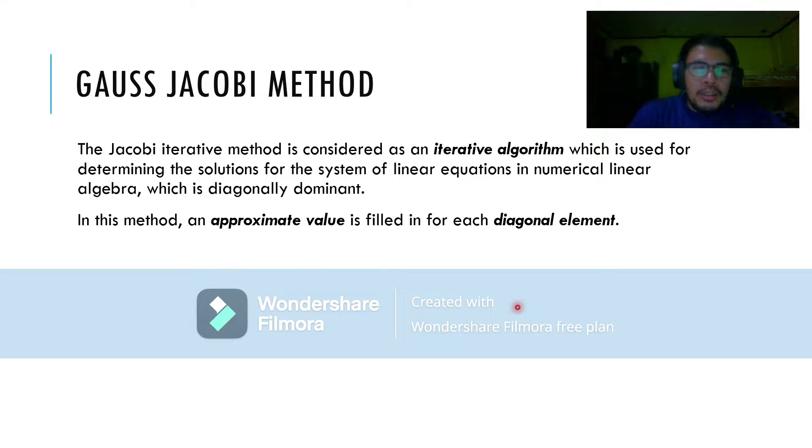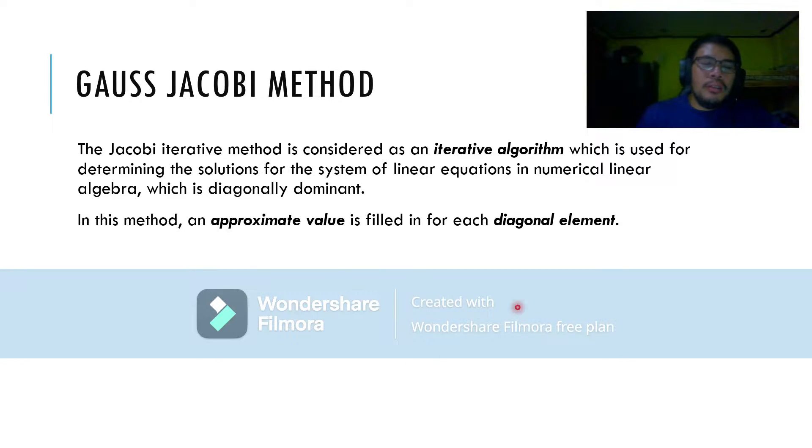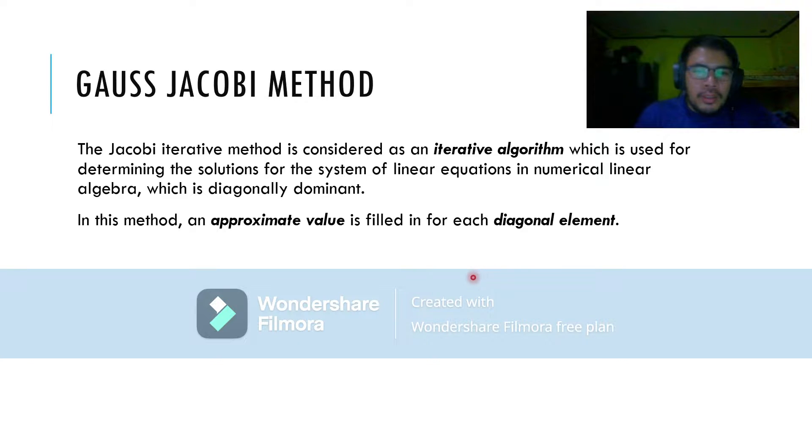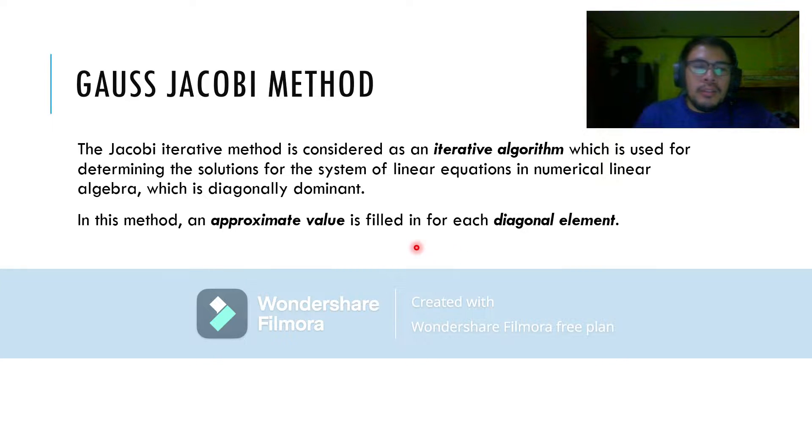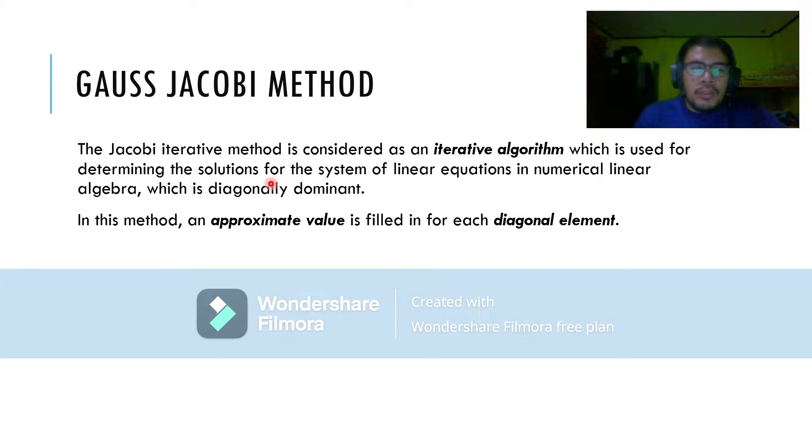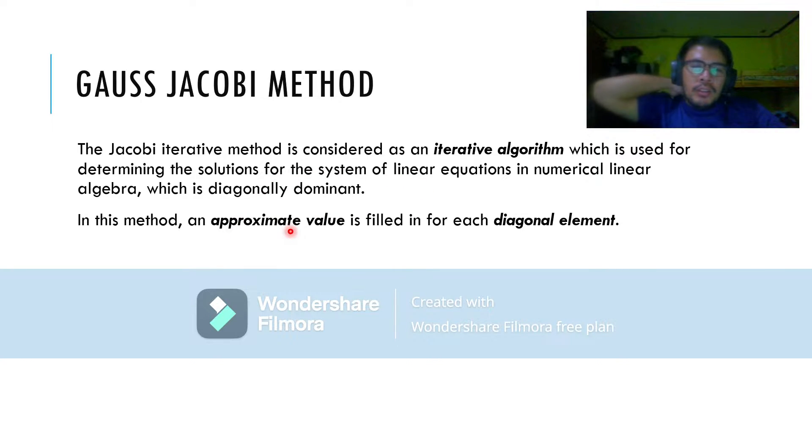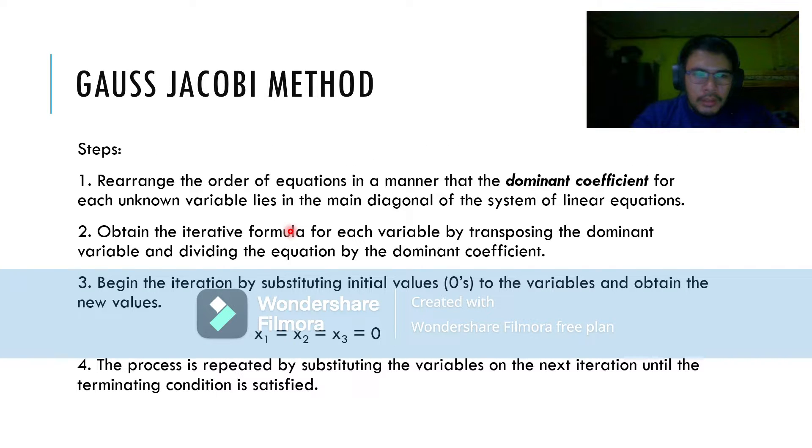The Gauss Jacobi method is an iterative method considered as an iterative algorithm which is used for determining the solutions for the systems of linear equations in numerical linear algebra which is diagonally dominant. In this method, an approximate value is filled in for each diagonal element.